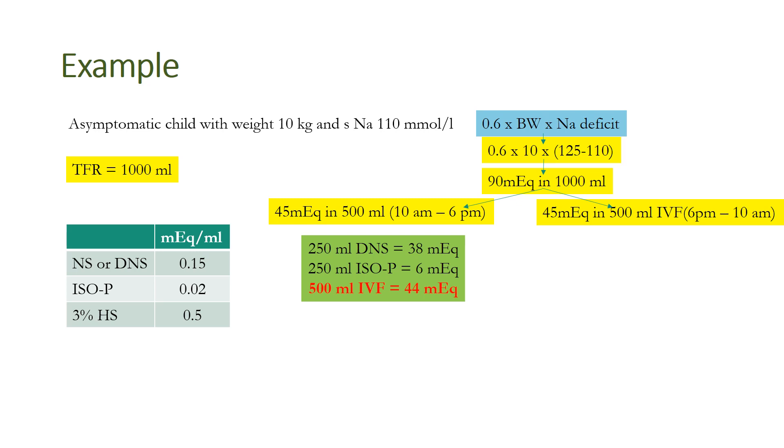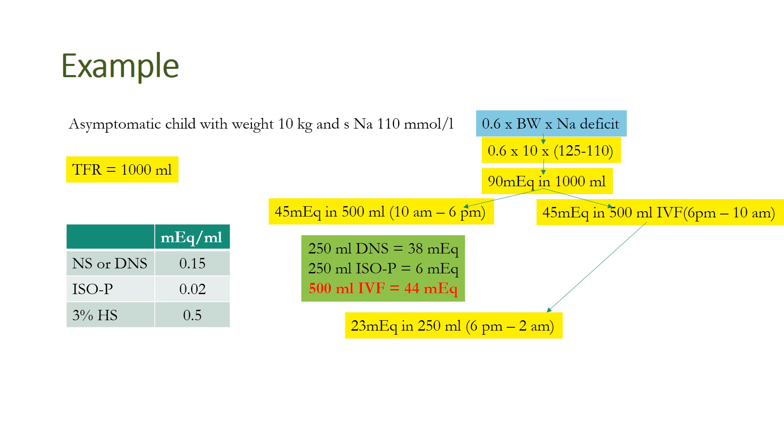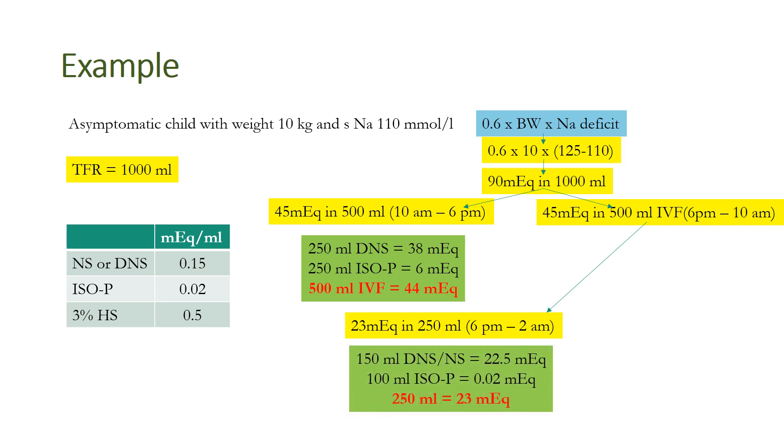Similarly, the remaining 45 meq in the next 16 hours, from 6 PM to 10 AM the next morning, half of this, approximately 23 meq (to be precise it is 22.5 meq), needs to be supplemented in 250 ml IV fluid over the next 8 hours, from 6 PM to 2 AM in the night.